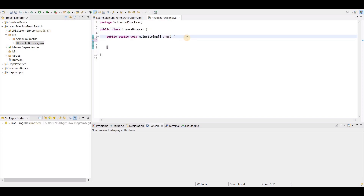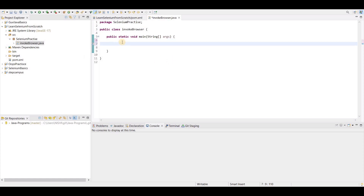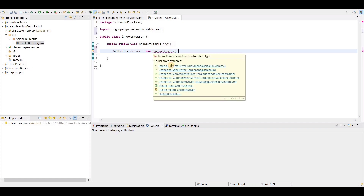Before we start, there is also a WebDriver Manager dependency, but I am not going to cover that right now. Normally we will start with writing 'WebDriver driver' — WebDriver is an interface. So this is an interface and we are going to create an object of this interface: 'WebDriver driver = new ...' and then we will use ChromeDriver. You have to import both WebDriver and ChromeDriver.